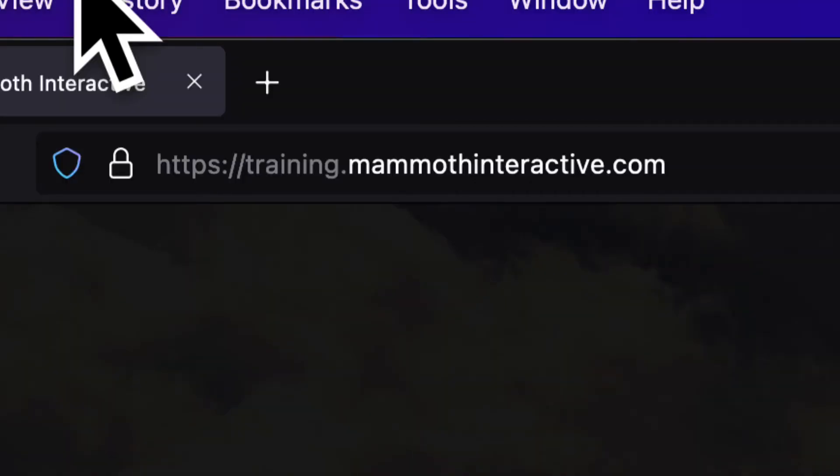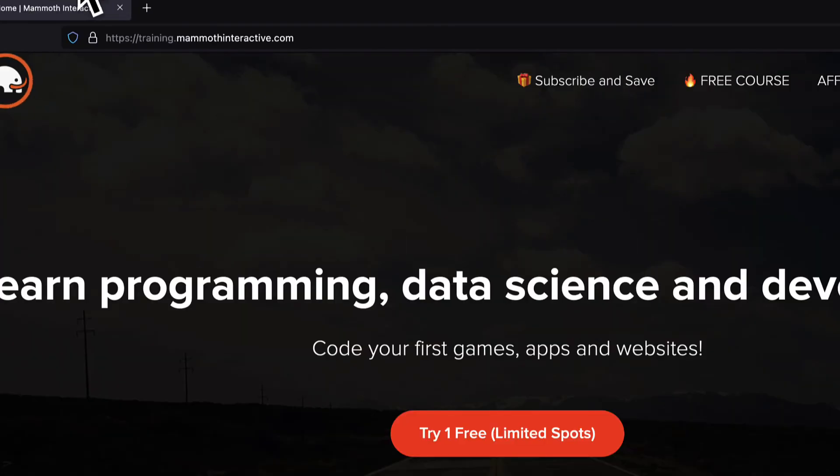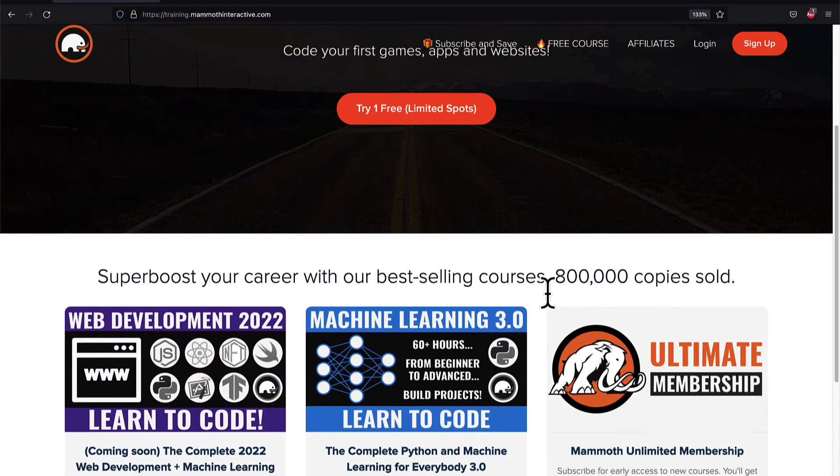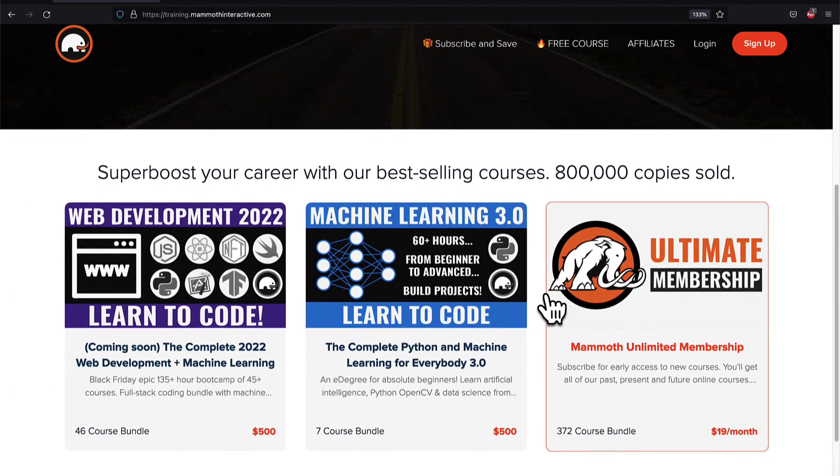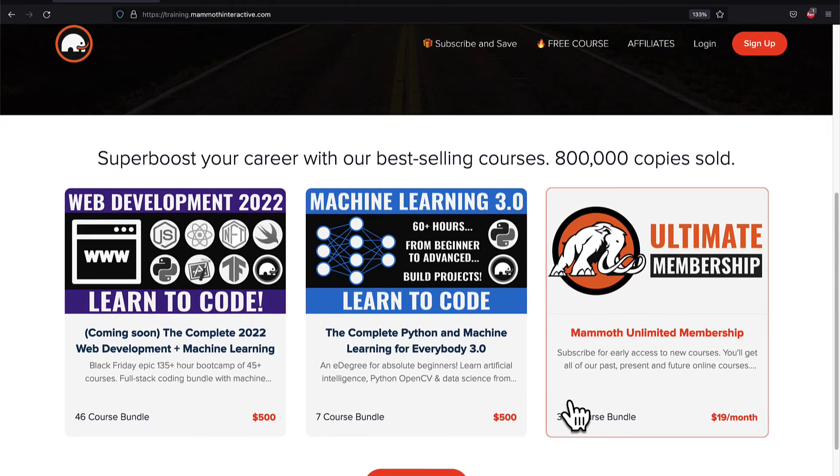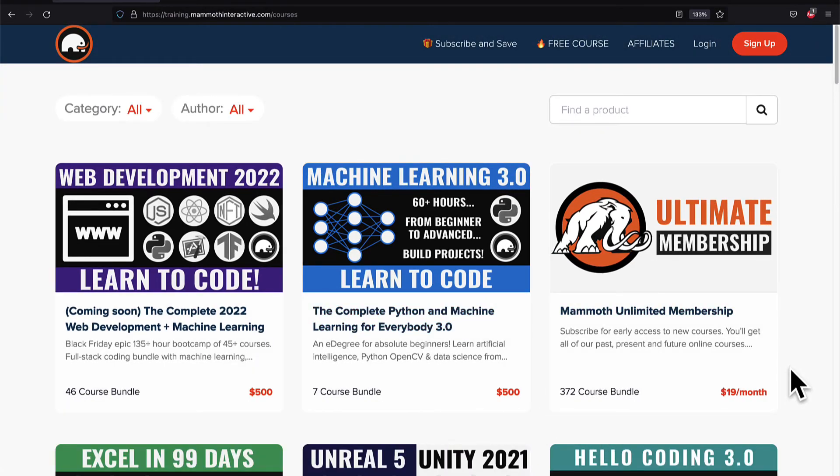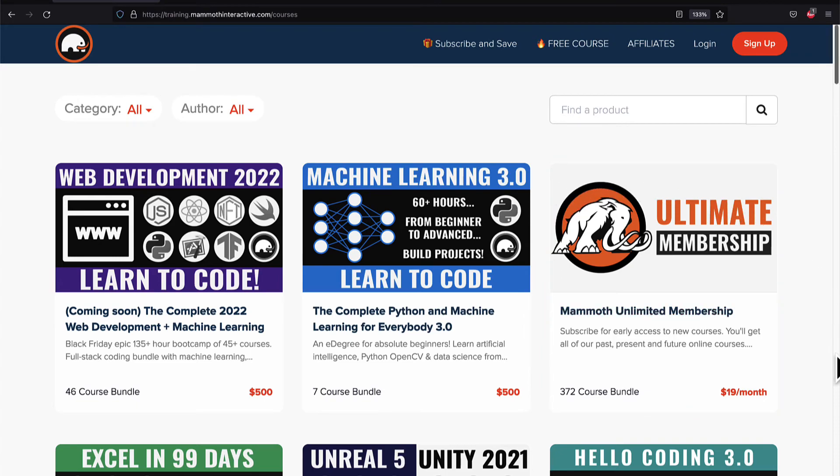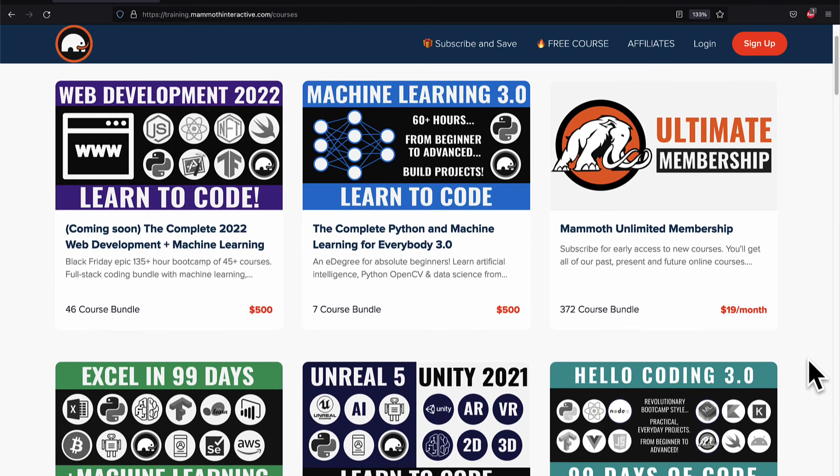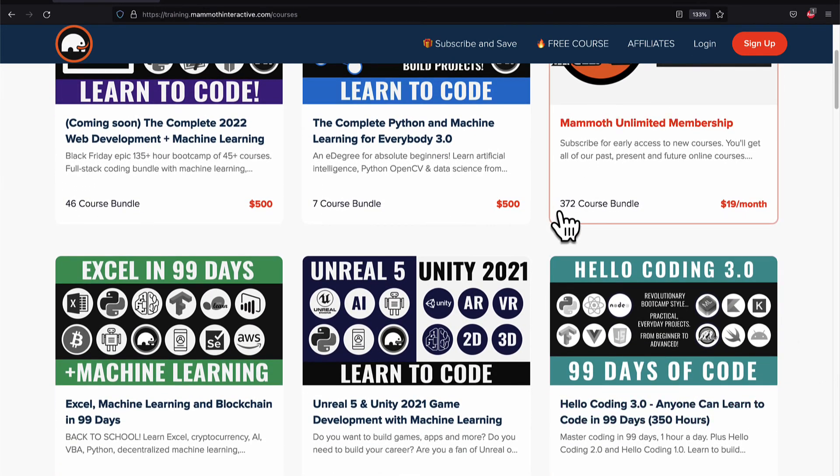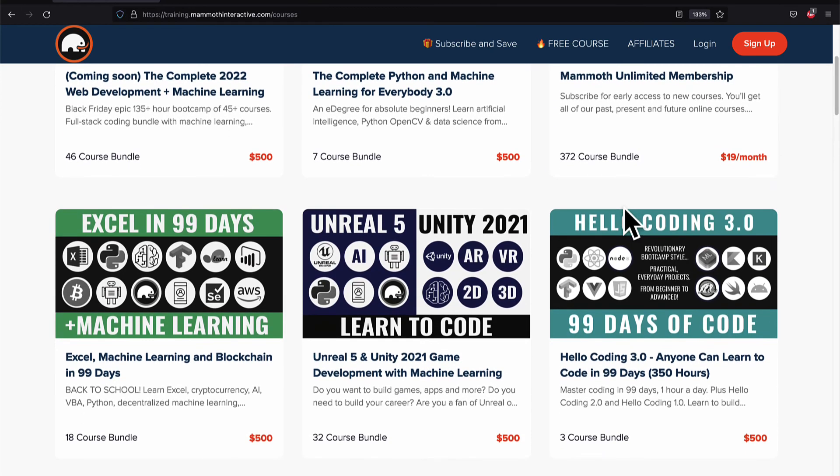If you liked this video then go to training.mammothinteractive.com. We have tons more content on blockchain, web development, machine learning and much more. We also have a membership for just $19 a month where you can get access to our 372 course bundle and counting.